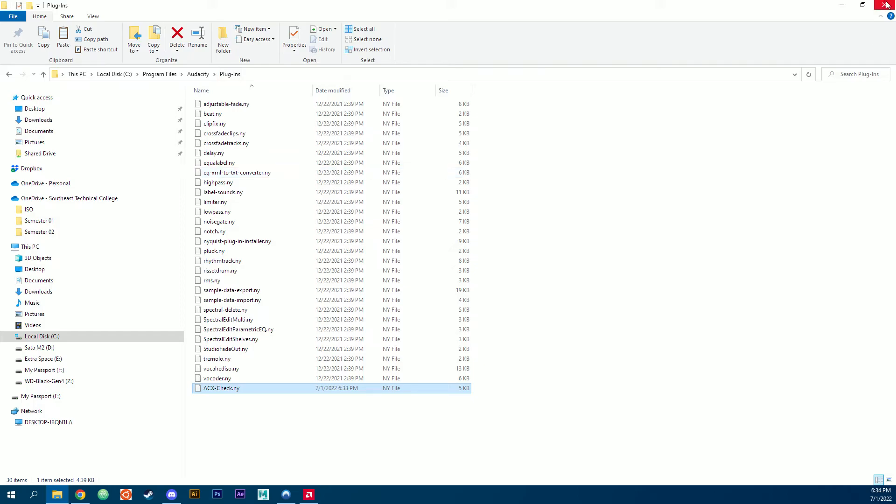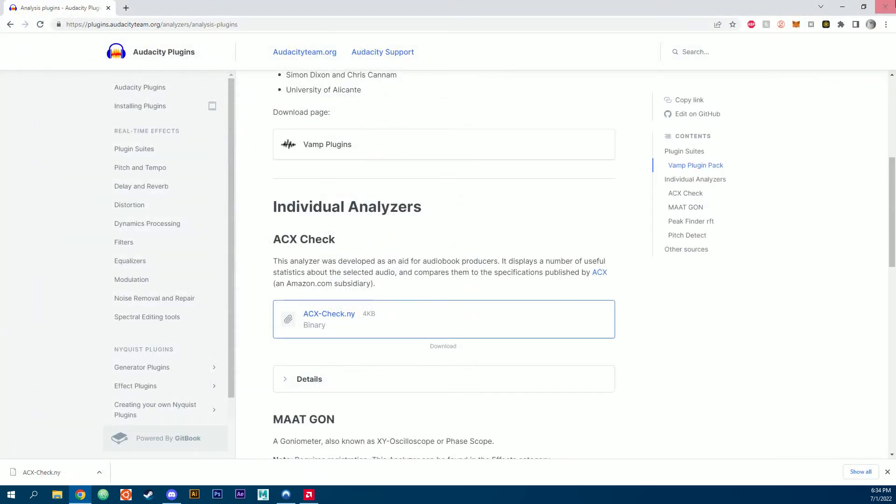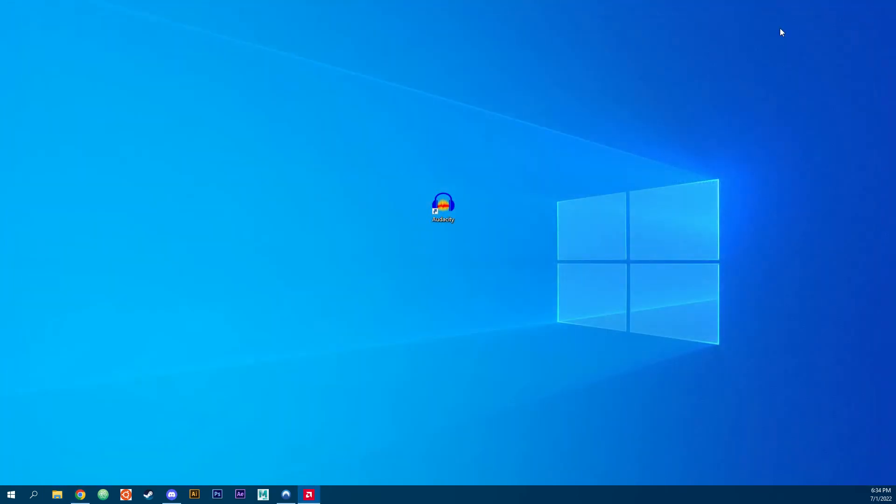Go ahead and close this out and close out the browser as well. If you have Audacity open, you will need to close it so that it can reload the plugins. Now we'll launch Audacity.